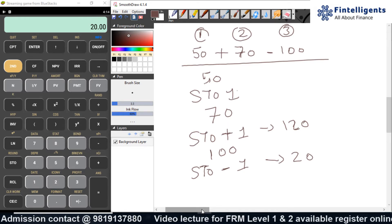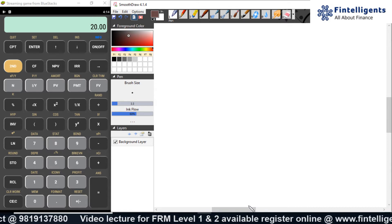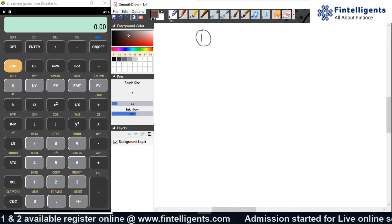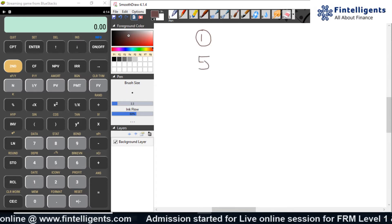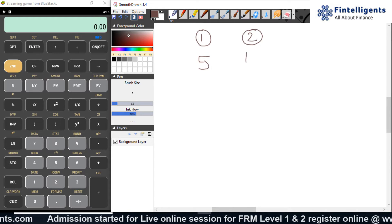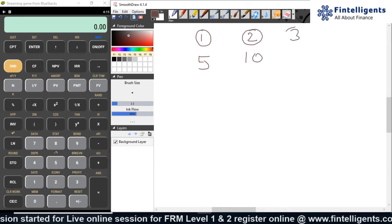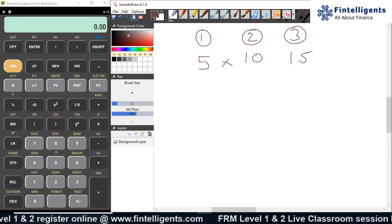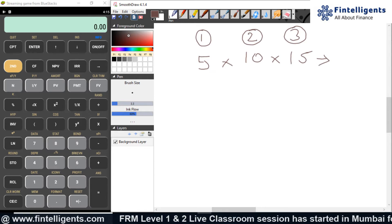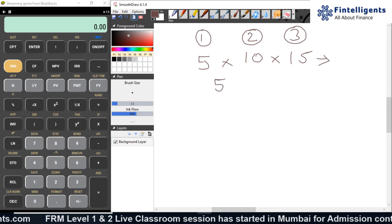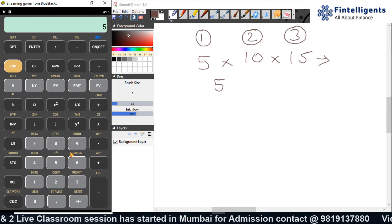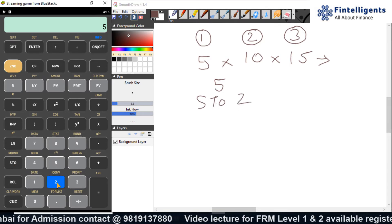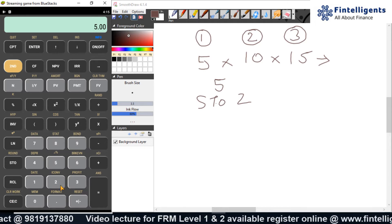Let us look at one more example which includes multiplication. Suppose I am doing a complex calculation where the first part gives me a value of 5, the second part gives me a value of 10, and the third part gives me a value of 15, and I am supposed to multiply all of them to get the final answer. I will input 5 and store it in slot 2 using STO 2. A quick check confirms it is stored.